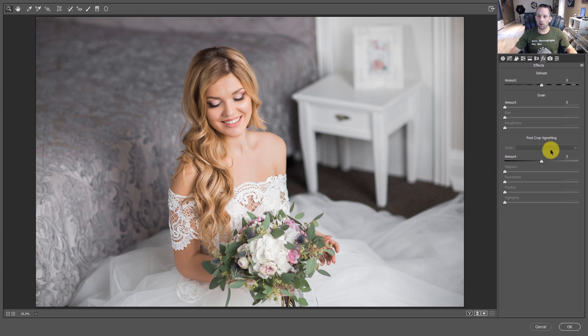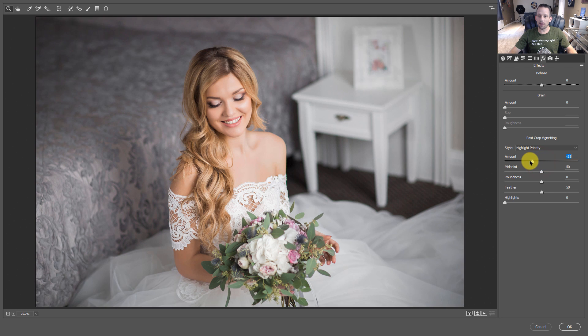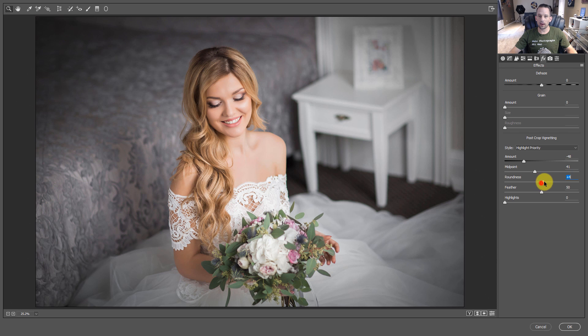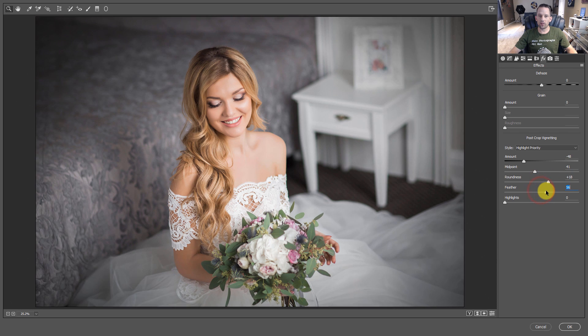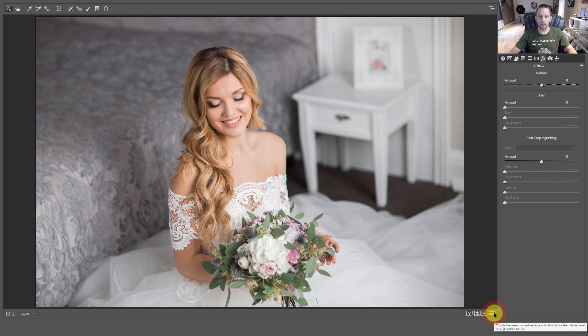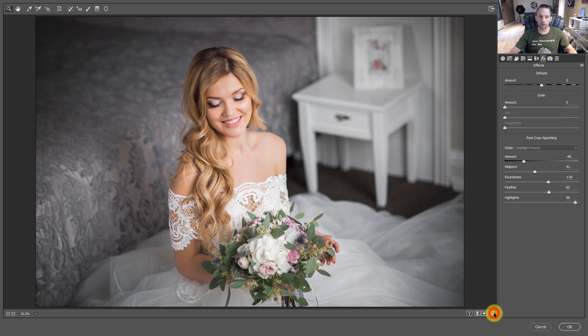I would go to the Post Crop Vignette, and I might go ahead and bring this down with Highlight Priority Set, maybe find a good midpoint and make that a little bit more round and feather it out quite a bit more. And I could further protect those highlights by bringing this up a little bit. So if we look at our before, there's our before, and there's our after.